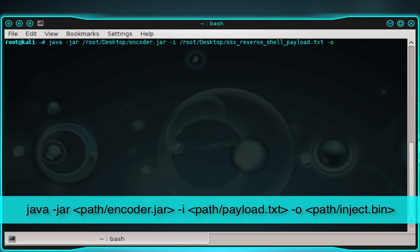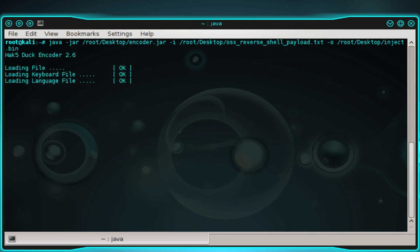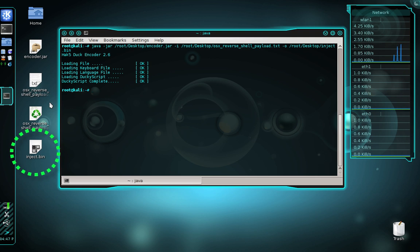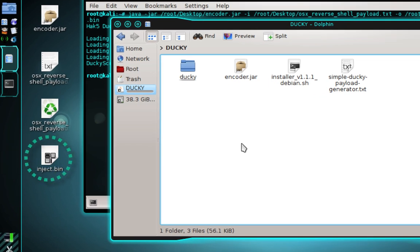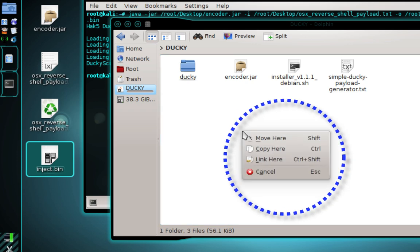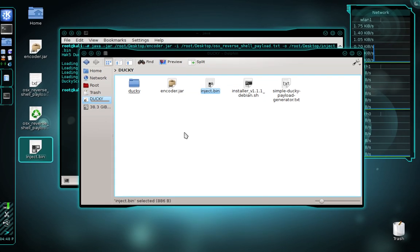Then type space -o and specify an output path for the encoded file. I want mine on the desktop, so I'll use /root/Desktop/inject.bin. It's very important that you name the encoded file inject.bin, or else the USB rubber ducky will not recognize it as an injectable payload. Press enter and you should see inject.bin appear on your desktop. Move that file onto your USB rubber ducky's micro SD card by connecting the card, opening it, and dragging and dropping inject.bin onto it.